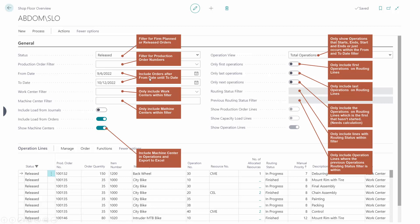All the other filtering includes which status on production orders, which specific production orders you're filtering on in the production order filter, the from and to date. The from and to date also relates quite a lot to the first, last, next operation thing and operation view.